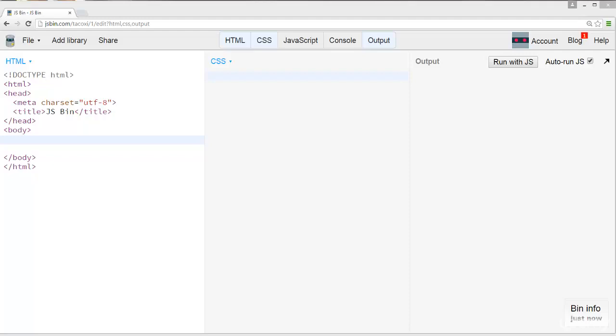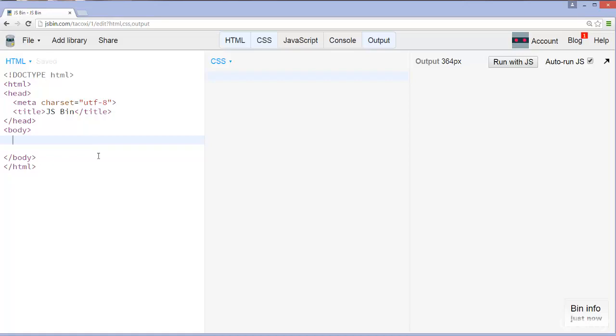Now this website is going to be fairly easy to make and it's also going to be very effective. It's a very minimalist website and as a result it's going to be very effective.